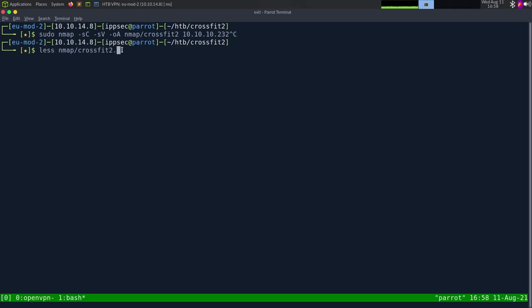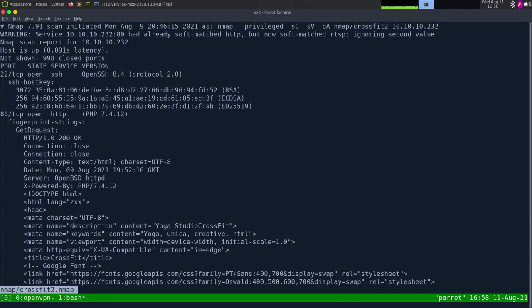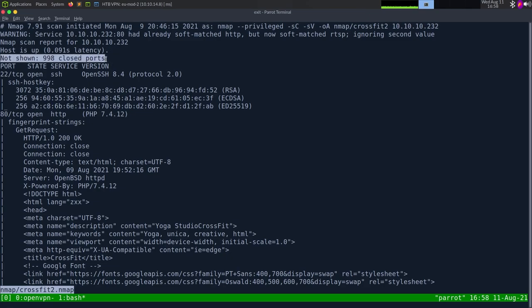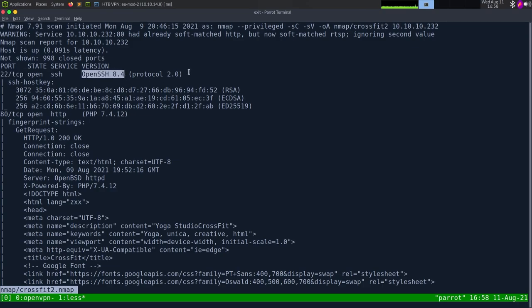This can take some time to run, so I've already ran it. Looking at the results, we can see just two ports are open. We have SSH on 22 — its banner tells us it's OpenSSH 8.4 and it isn't giving us any extra information, so normally I'm used to seeing it tell me the distro like Ubuntu or things like that.